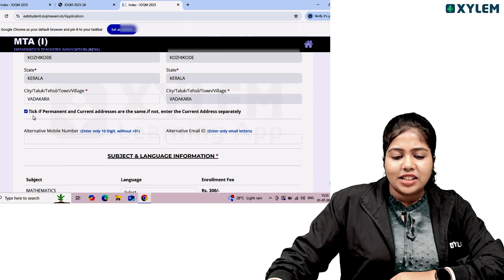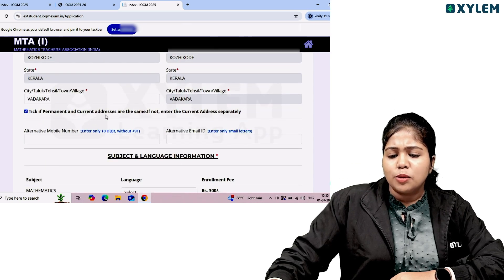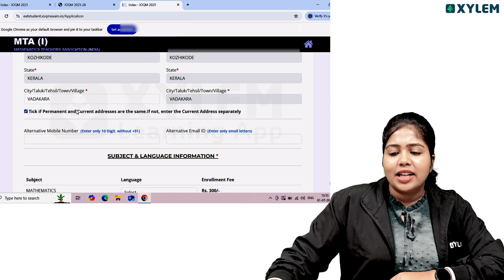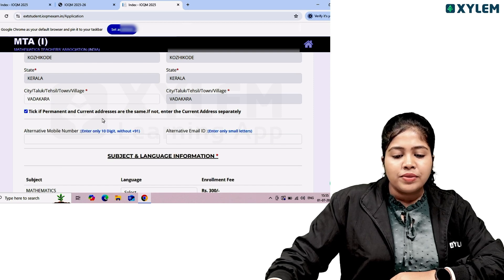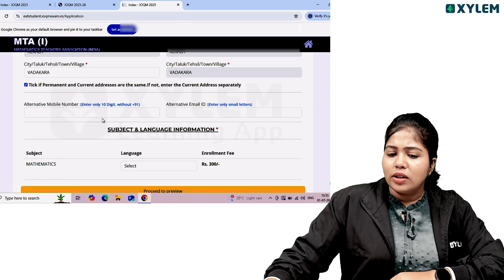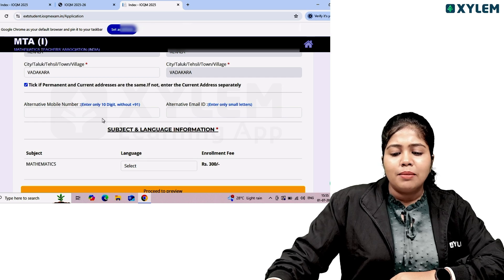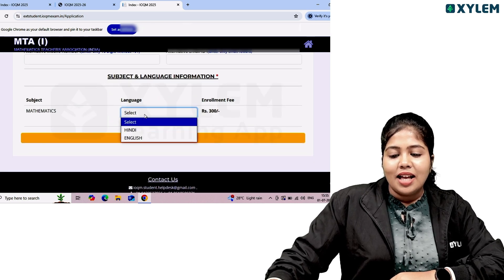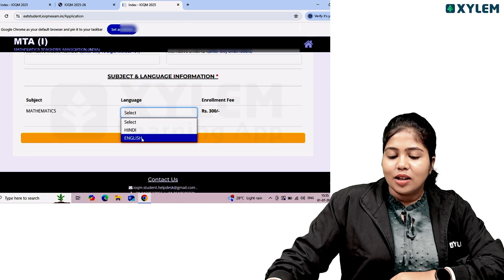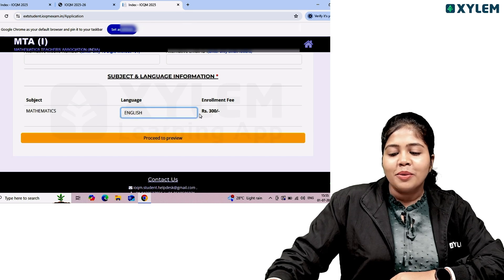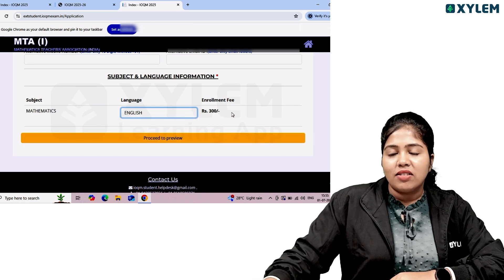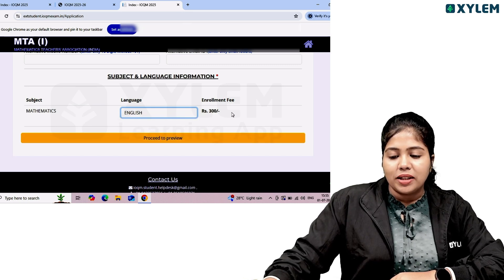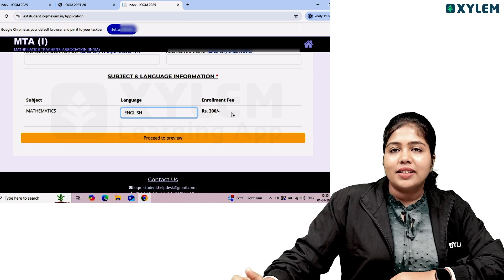Fill in father's information. If you have an alternative mobile number, you can type it in. Then choose subject and language information — the subject is mathematics and the language option is English. The enrollment fee is ₹180 for KV/JNV students and ₹300 for other school students.